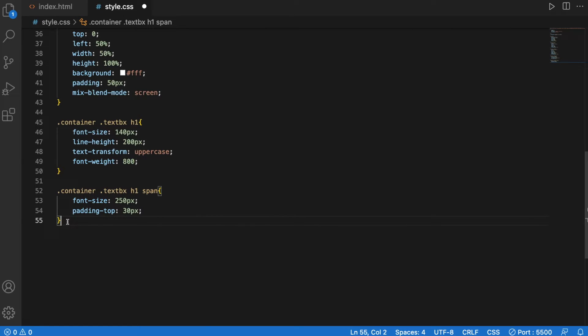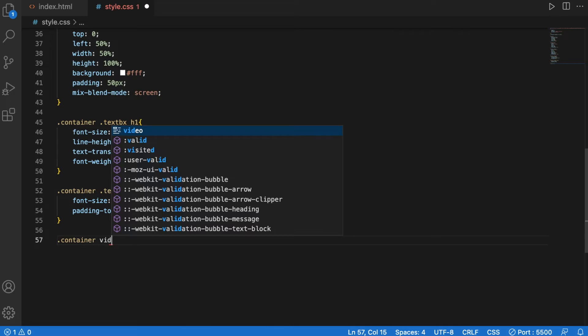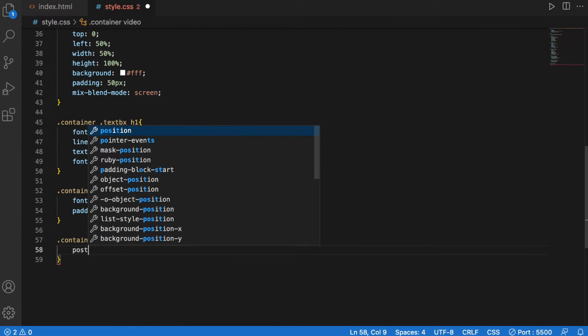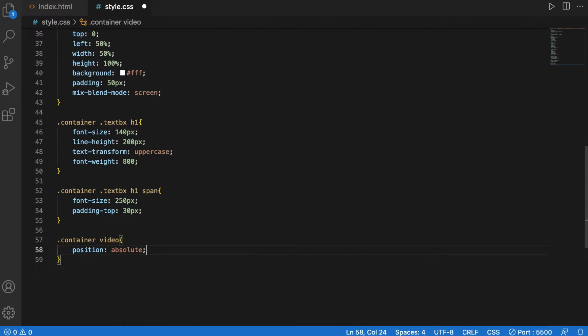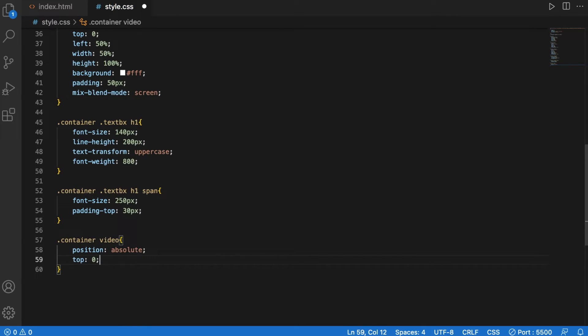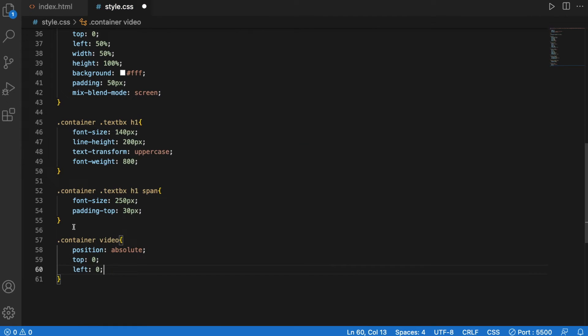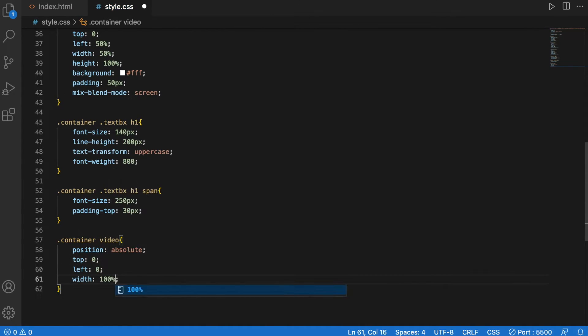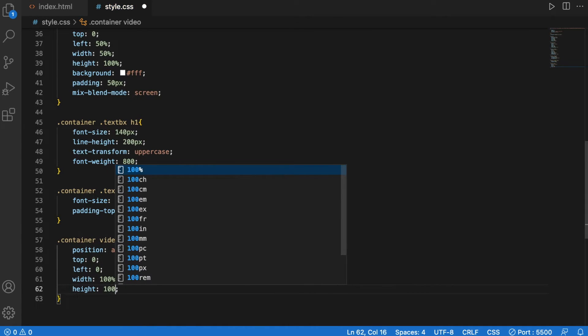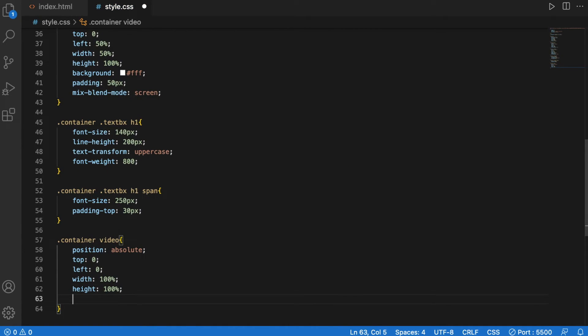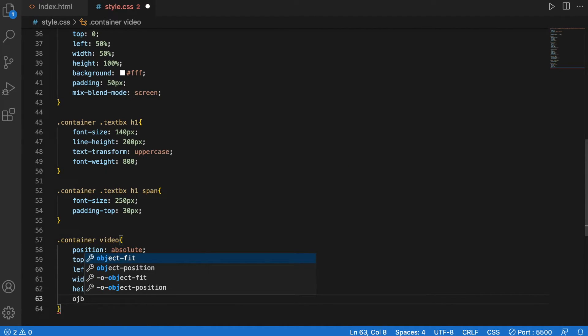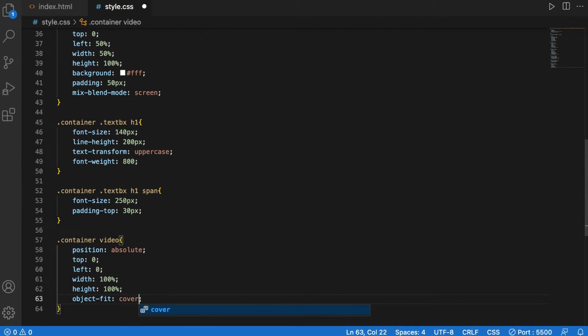Last but not least container video, the position will be absolute, top will be 0, left will be 0, width 100%, height 100%, object fit will be cover.